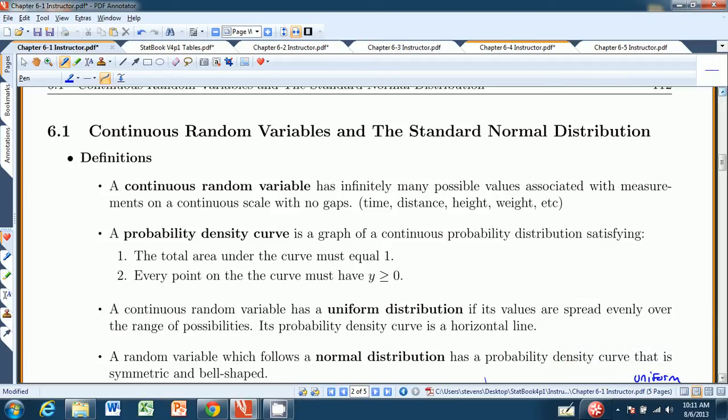Hello and welcome to chapter 6.1 from Stevens's Introduction to Statistics of the Think and Do book. In this chapter we're going to discuss continuous random variables in general, probability density curves, and then specifically the standard normal distribution. We're going to start off with some definitions.